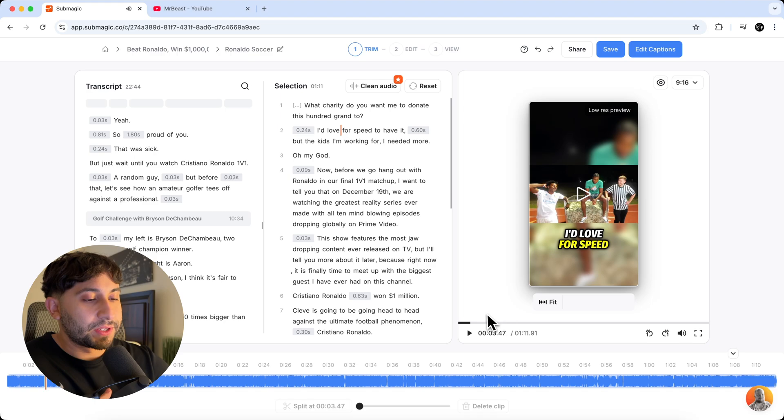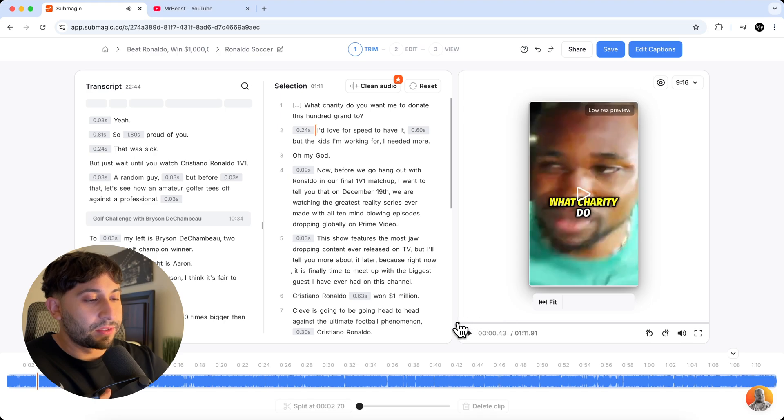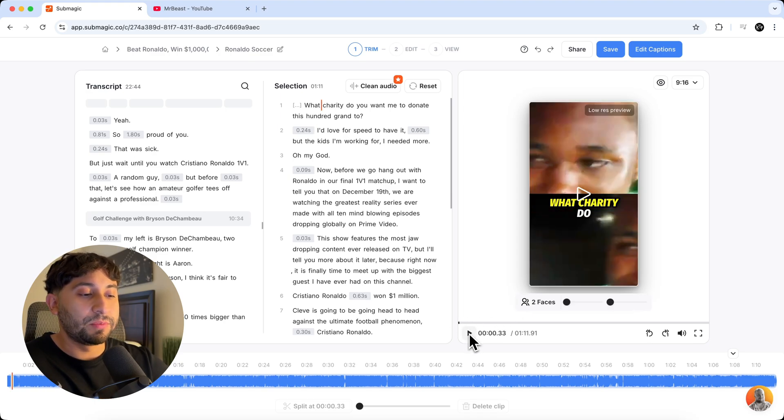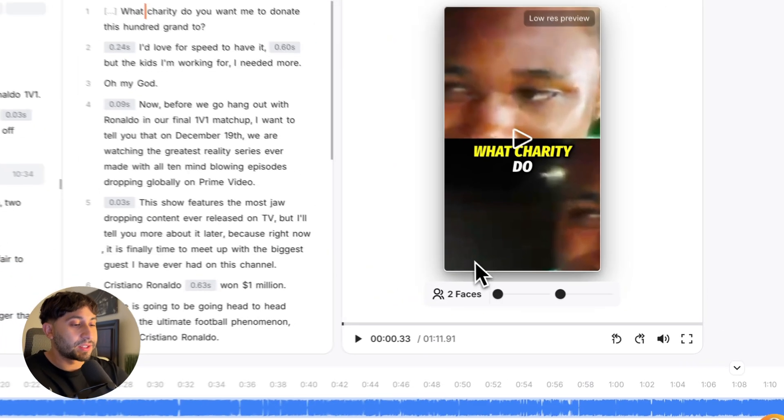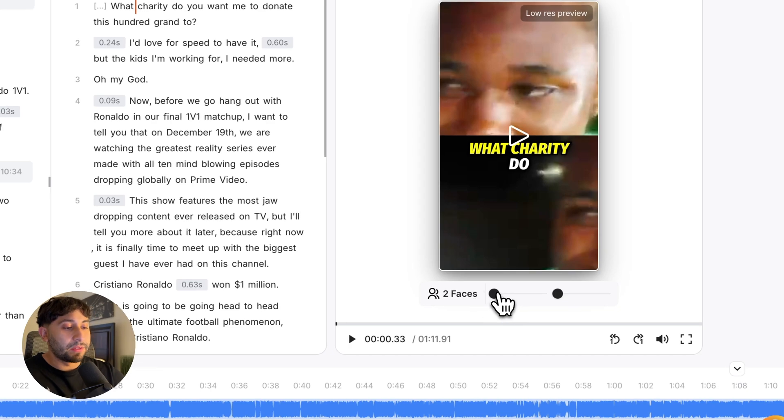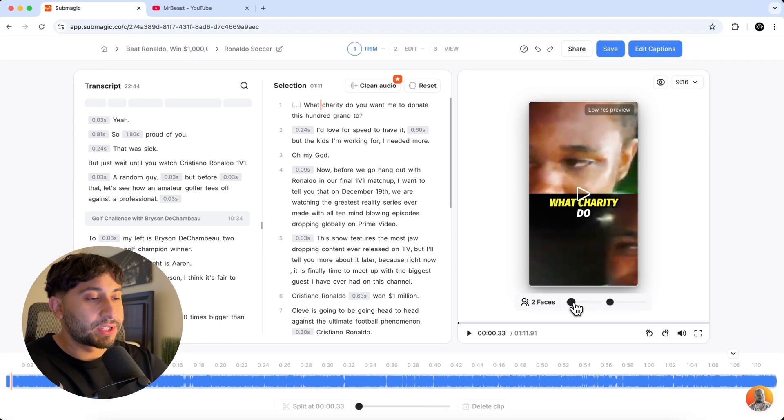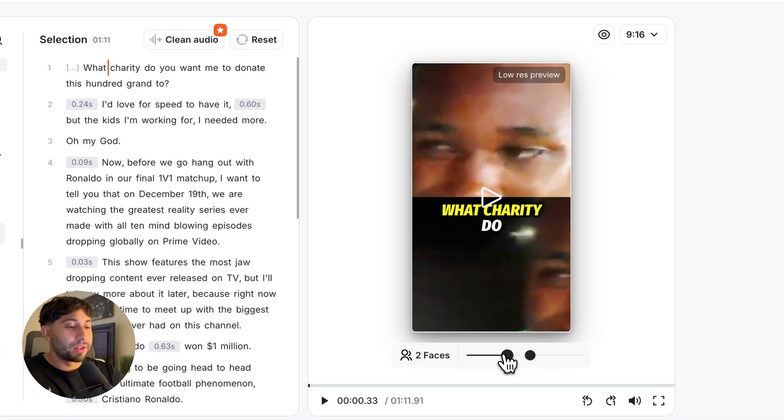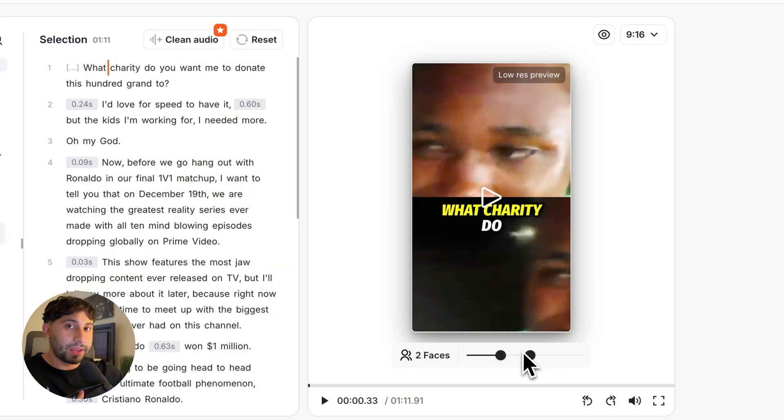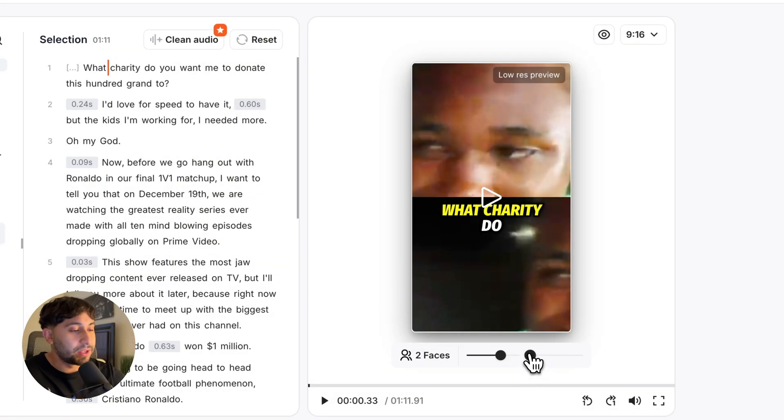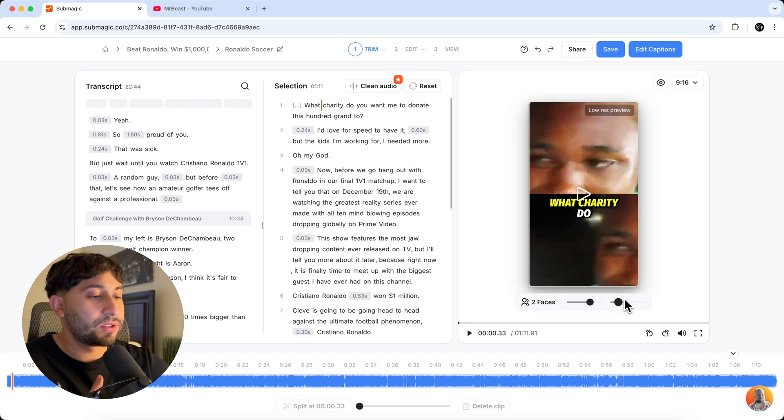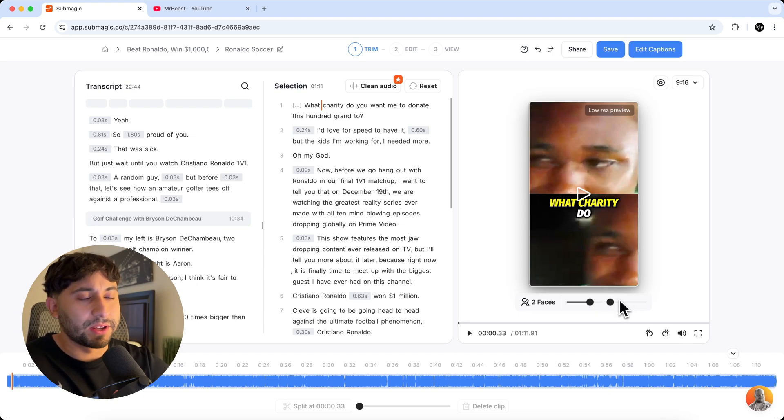And you just noticed in the beginning here that it actually detects when there's two people in the shot. So right here, it says two faces. And if you click and drag one of the sliders, you can reposition the first top half of their face in frame with our video, which is absolutely amazing. And the thing is you don't have to do this in post, right? That would just be a nightmare.